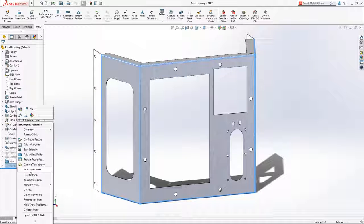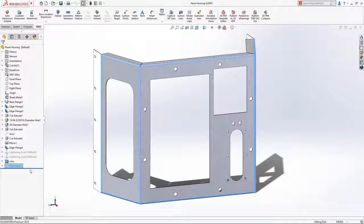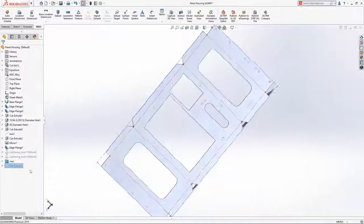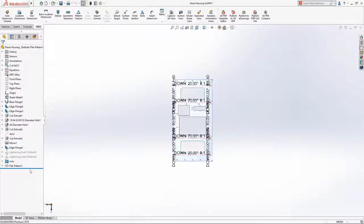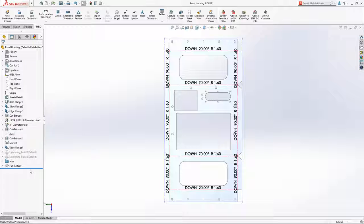Bend notes can now be automatically inserted directly onto a component's flat pattern view, displaying each bend direction, angle, and radius.